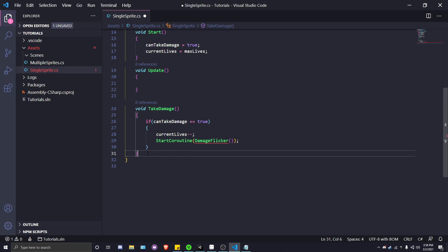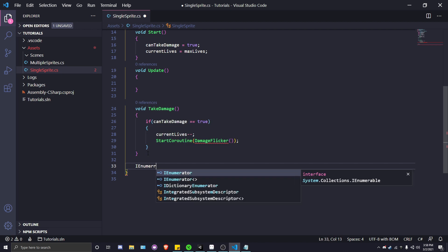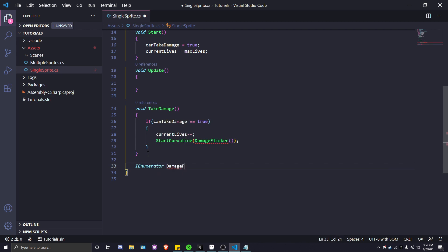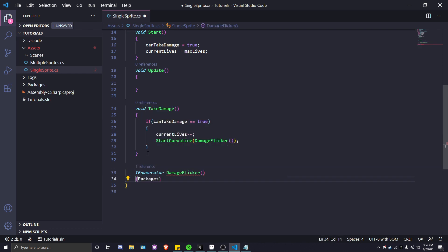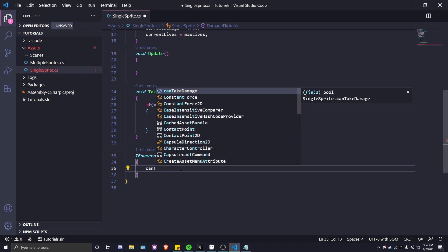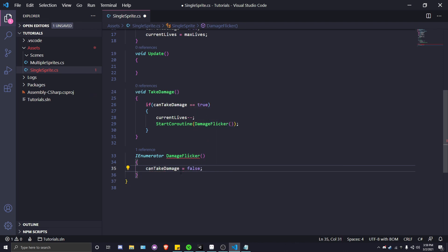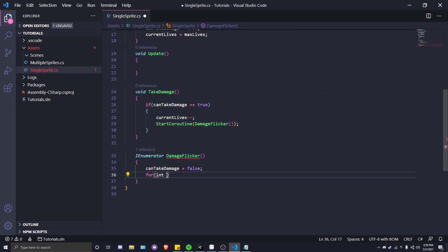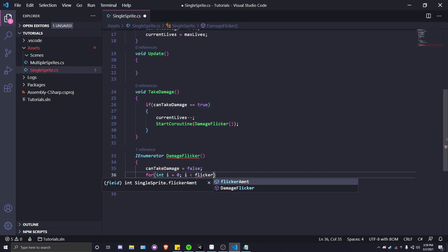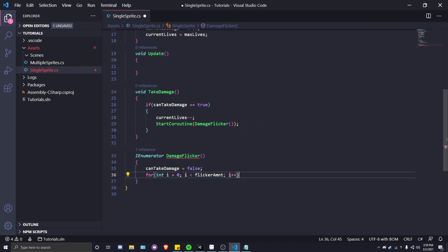Let's create our coroutine here. Do that by creating an IEnumerator and we'll call that DamageFlicker. You'll see we have an error even though we declared it right, and that's because a coroutine needs a little something extra for it to compile correctly. To start off, let's say canTakeDamage is equal to false because the player shouldn't be able to take damage again while the flickering is happening. We want to run the for loop: for int i equals zero, while i is less than flickerAmount, i plus plus.